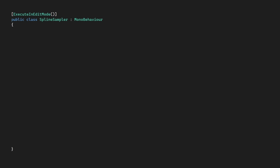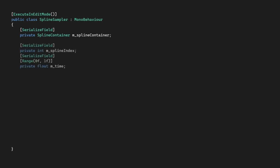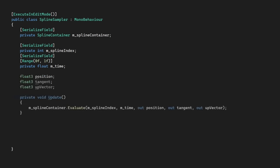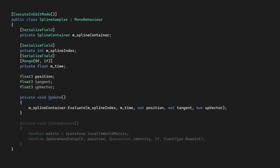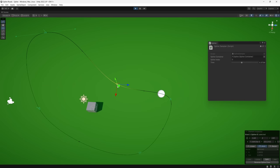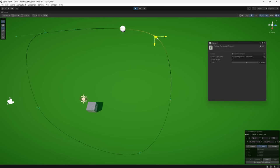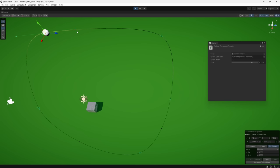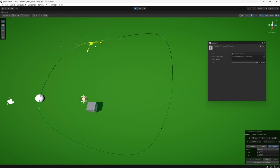So I've created a little class here that takes in a spline container and exposes an index and time value for us to sample. Then, using the evaluate method, we can set a position. And I've just written a little bit of gizmo code here to visualize that in our scene view. Okay, so now we can ride our little sphere around any spline we create and get the positions on our spline nice and easily.